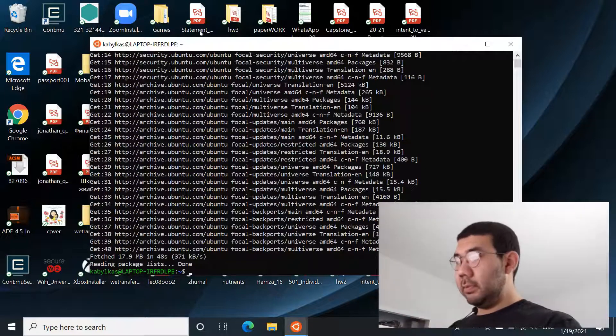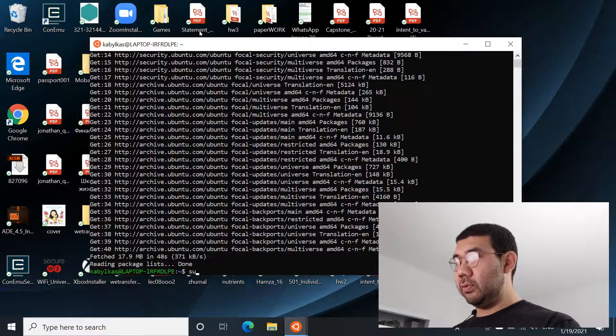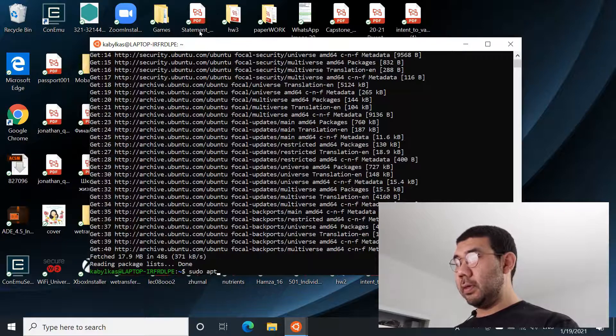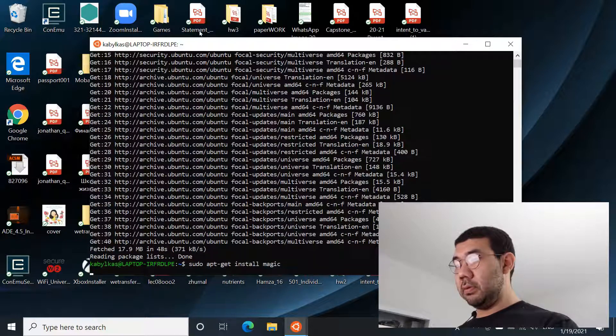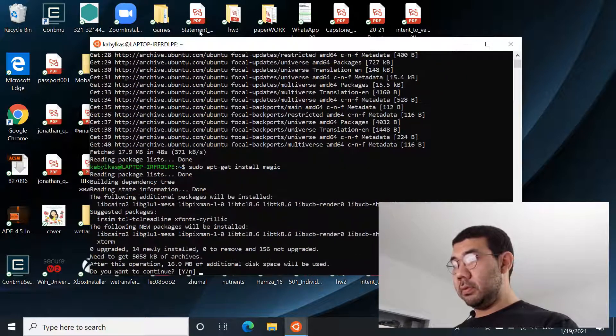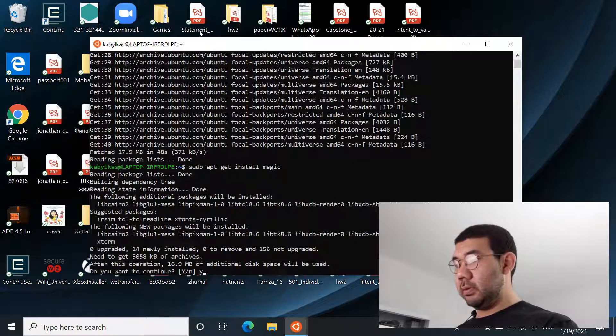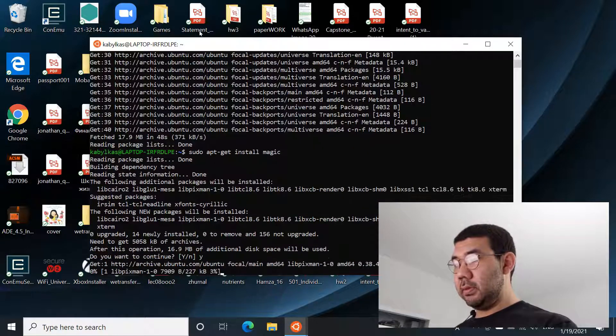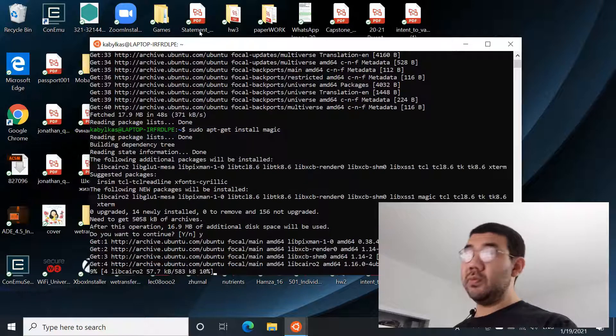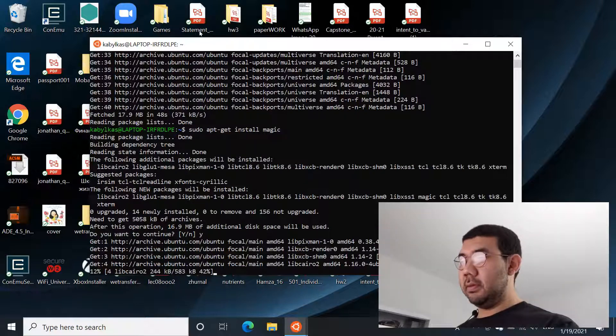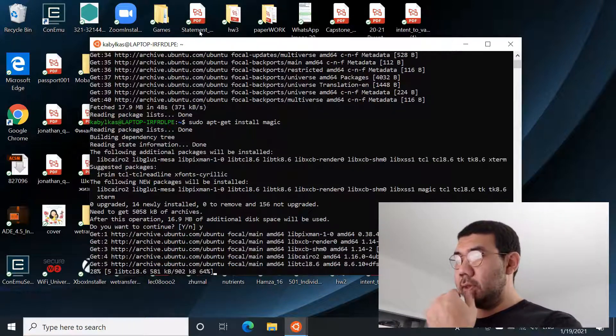So the update is completed. Now do sudo apt-get install magic, say yes, and let's wait until it completes installation.